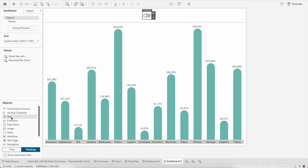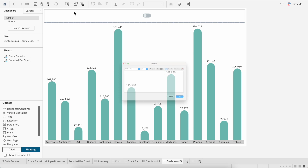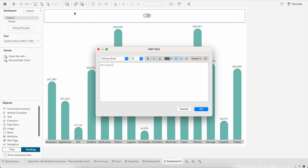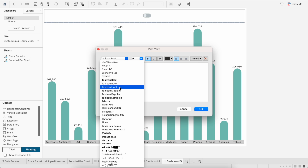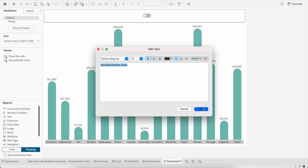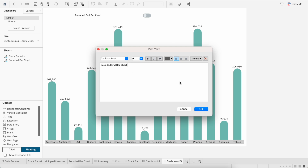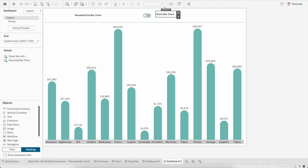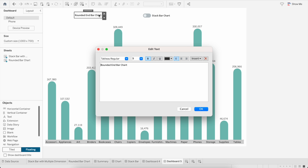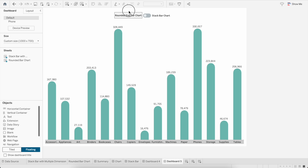Now I will bring some text containers, bring them up here, do a right align, and bring them next to the toggle button.